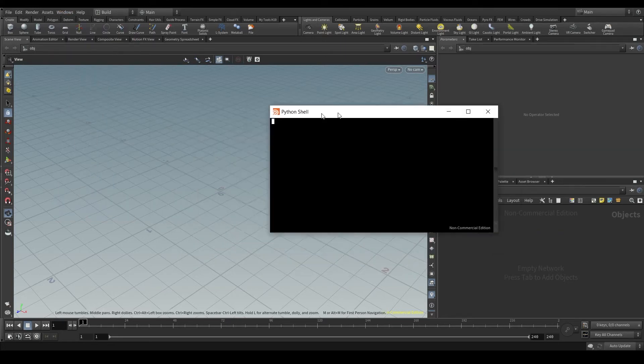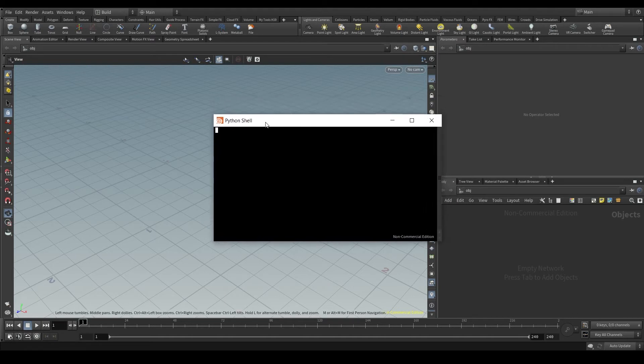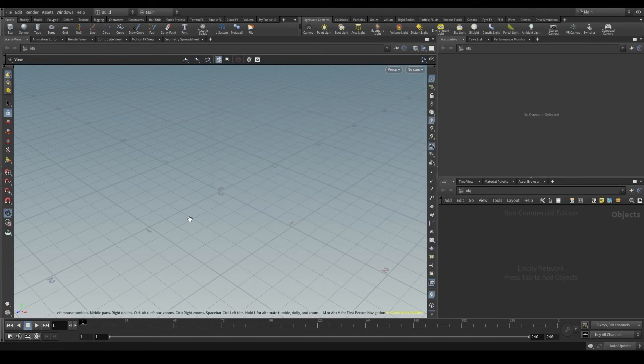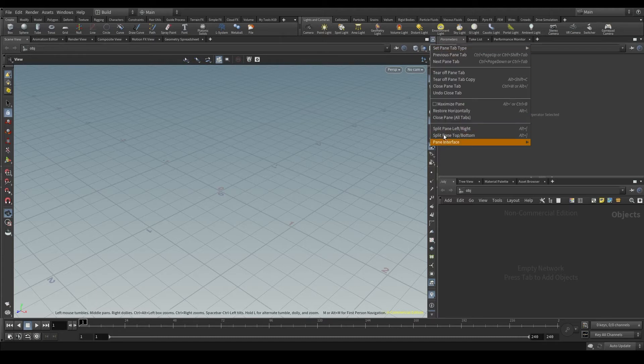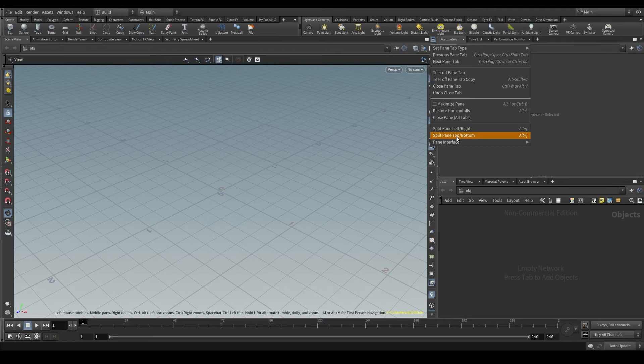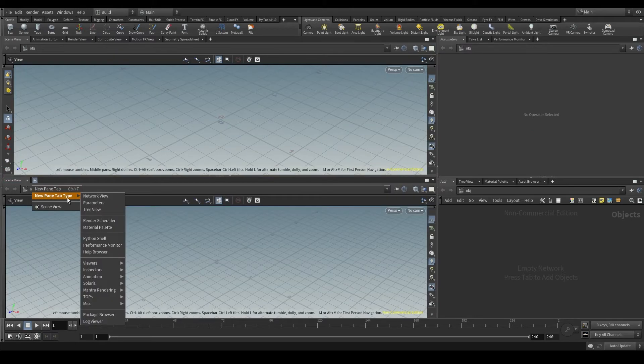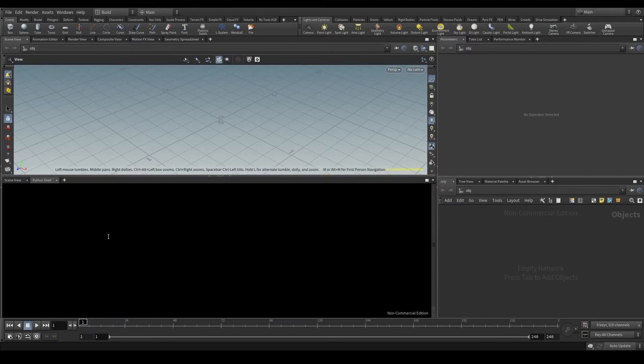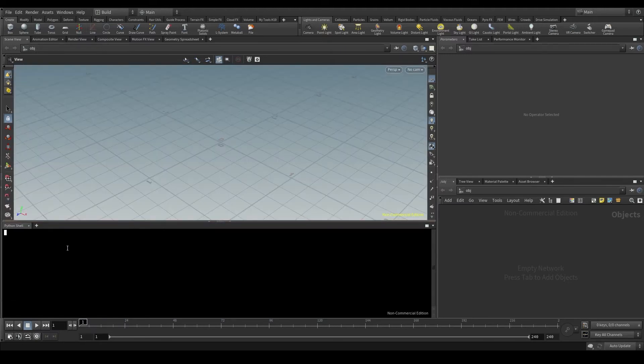But the most comfortable option is to split this main pane by going to this arrow top right and split pane top bottom. In this pane, I'm going to add the Python shell like I did before and close the viewport tab because I'm not going to use it.